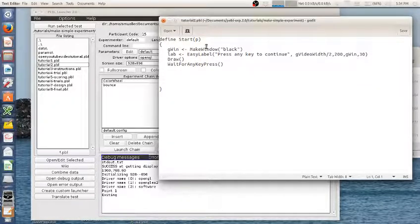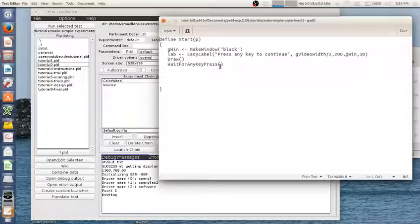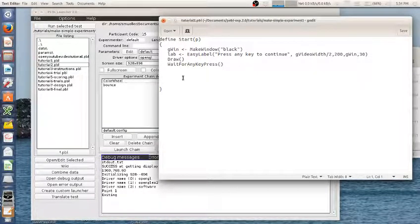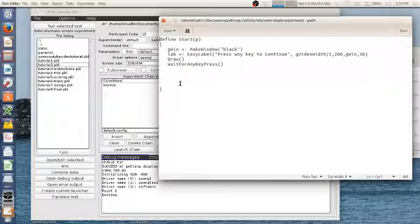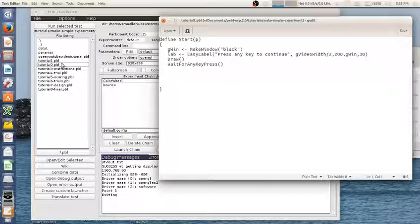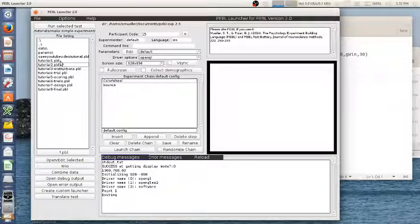So now it's going to draw this and again wait for any key press to exit and continue. So let's run this and see what happens.